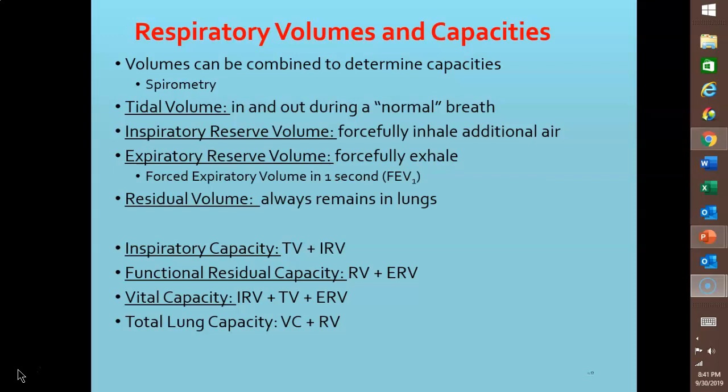With chronic obstructive pulmonary disease (COPD), FEV1 is typically very reduced because COPD increases airway resistance, making it much harder to push air out. But even after the expiratory reserve volume is pushed out, there is still air in the lungs — the lungs never completely deflate. This volume cannot be measured using spirometry and is called the residual volume, usually about 1200 milliliters in males and 1100 milliliters in females.